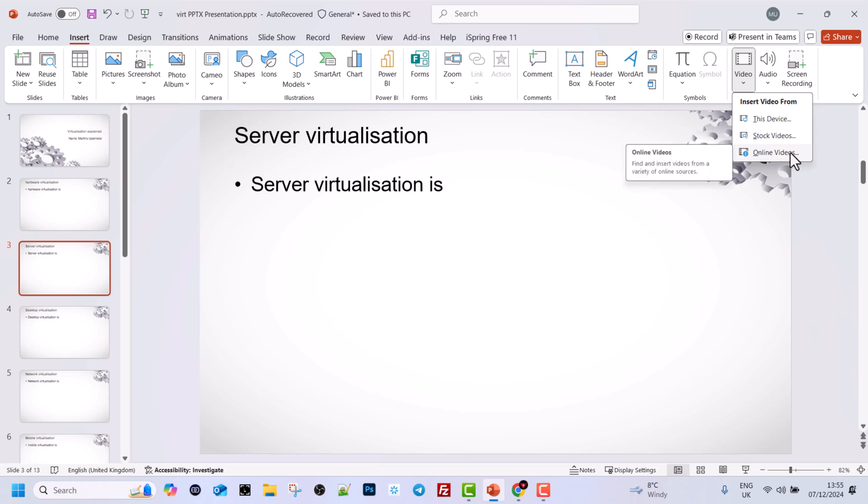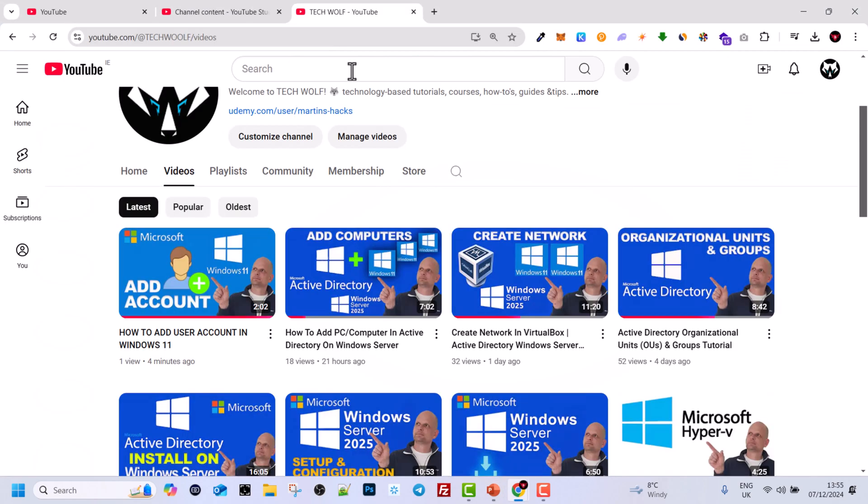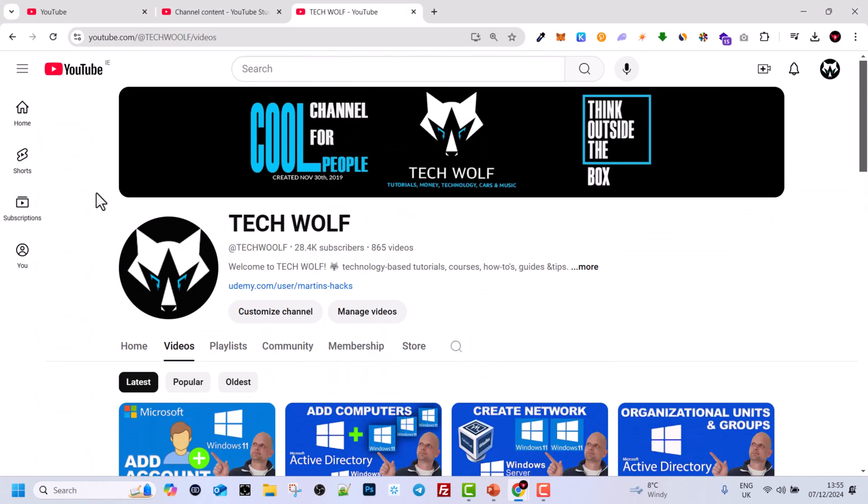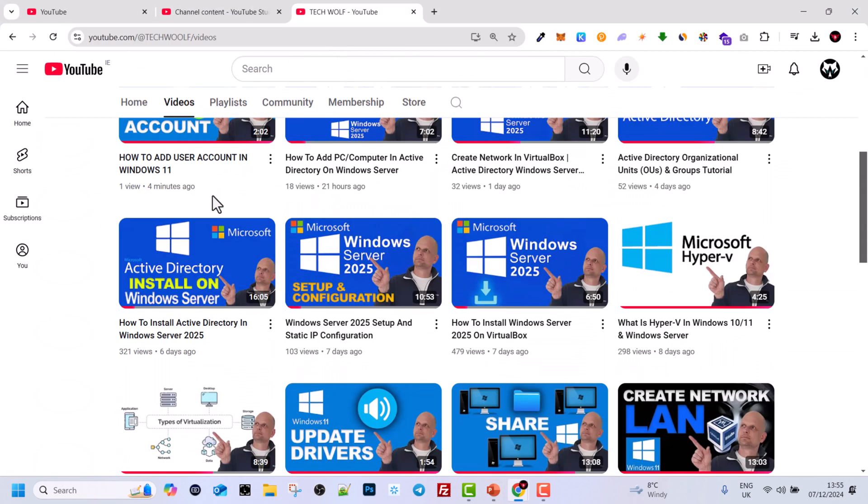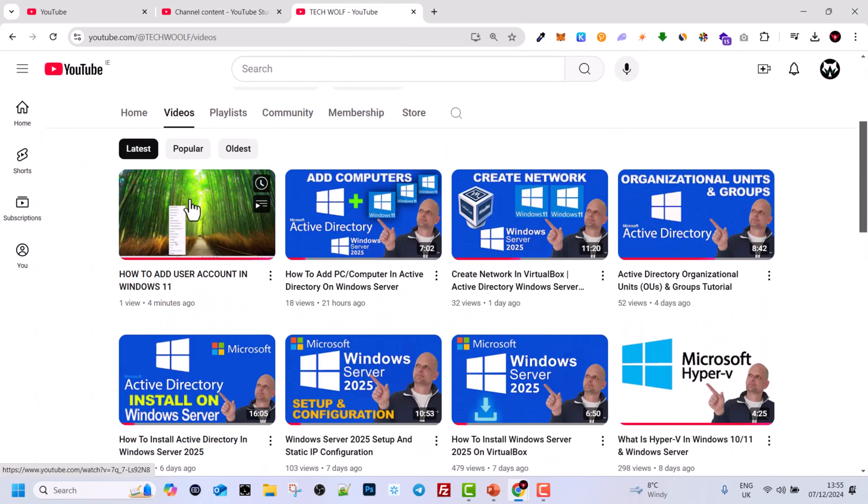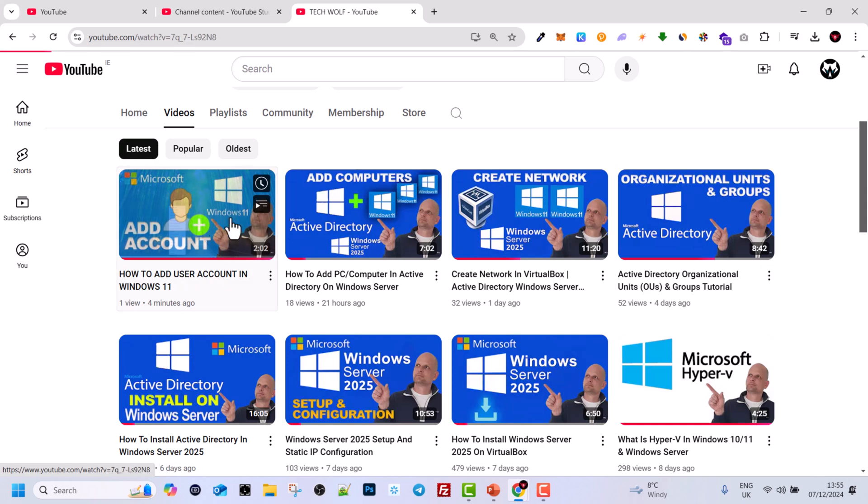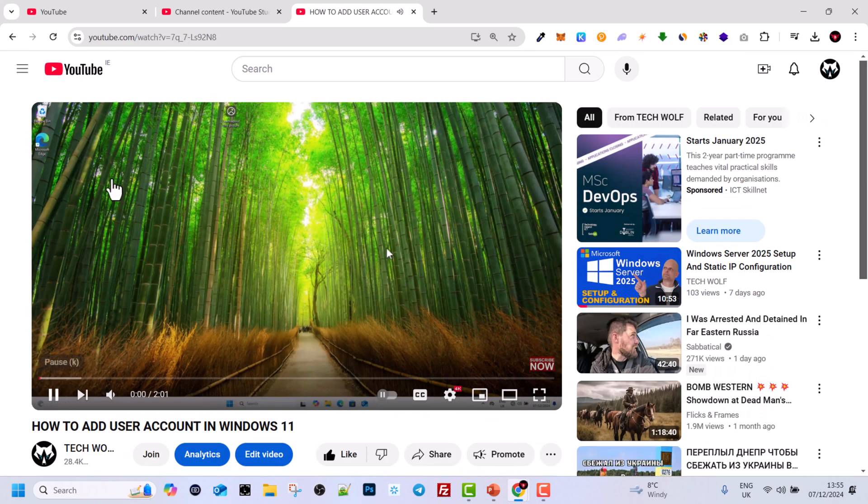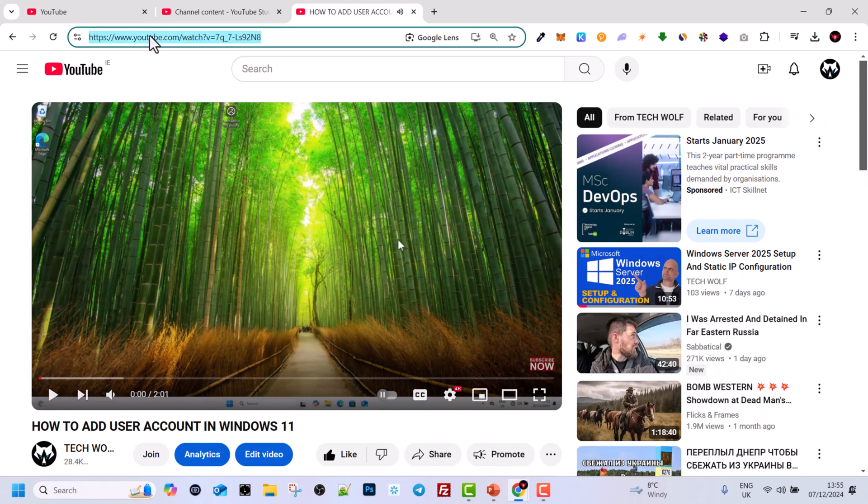To insert this third option, online videos, all you need to do is go to YouTube. For example, I will grab one of my videos, open the video which you would like to insert, and copy the link of this video.